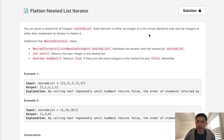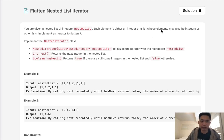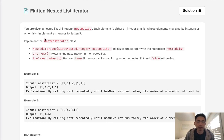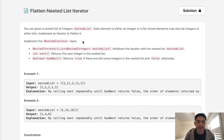Welcome to April's LeetCode challenge. Today's problem is Flatten Nested List Iterator. You are given a nested list of integers. Each element is either an integer or a list whose elements may also be integers or other lists. We need to implement an iterator to flatten it.